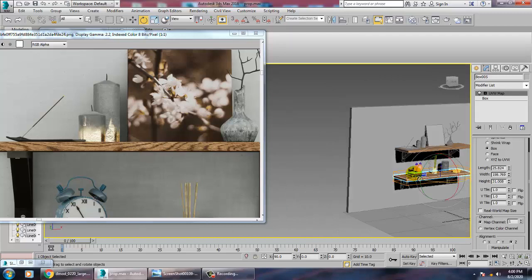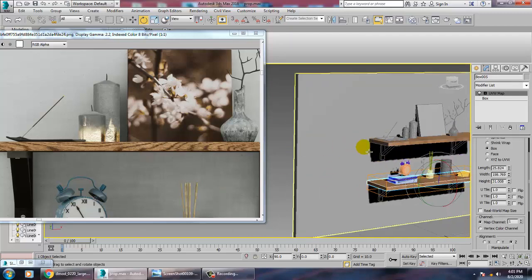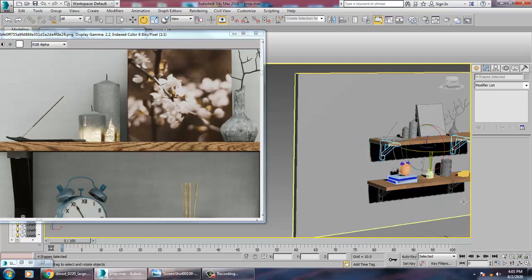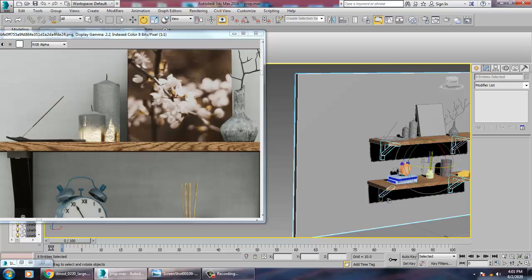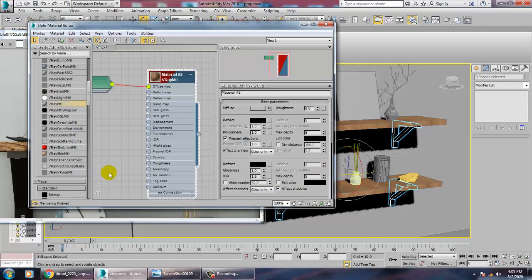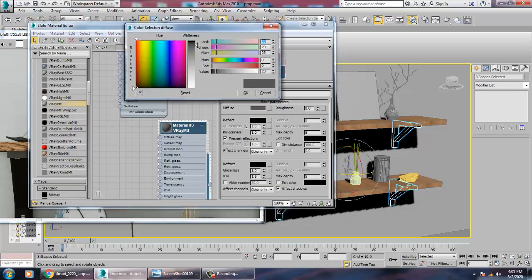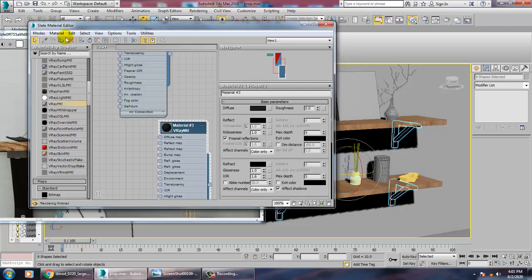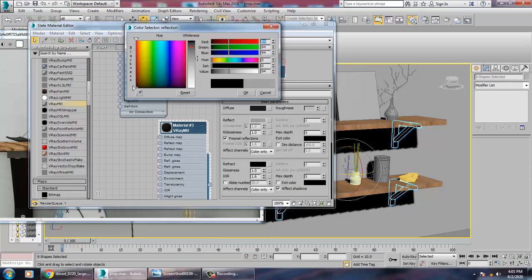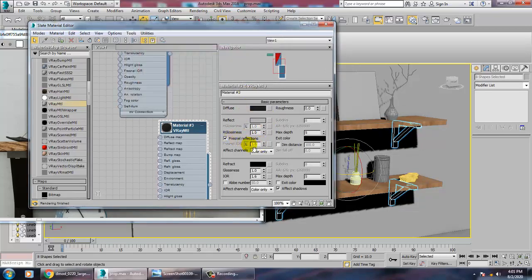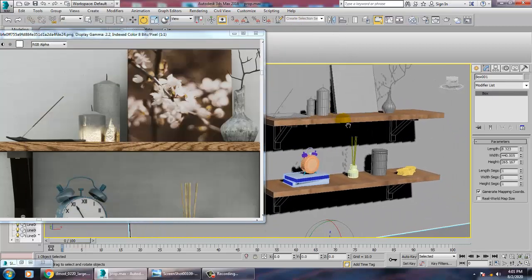Save your file. Select this, press M, take a V-Ray material and give a color to it with a bit of reflection. You can also give fresnel reflections if you want.